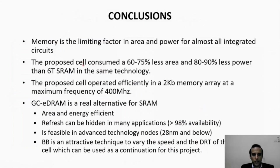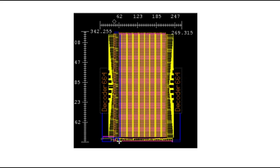This is the final layout of the 2-kilobit full memory design, including all the blocks: the decoder, sensing amplifiers, and write and read drivers.